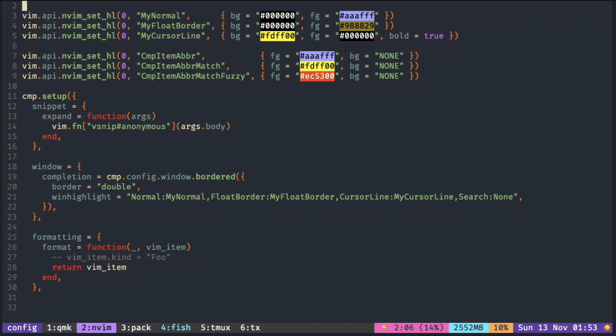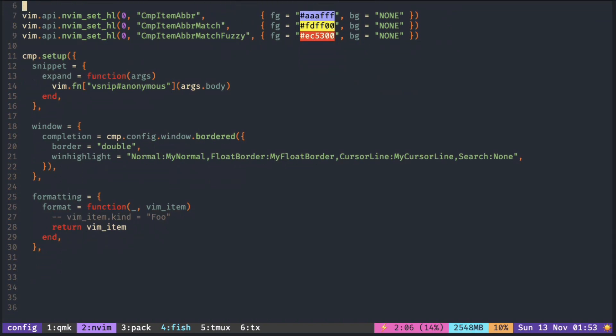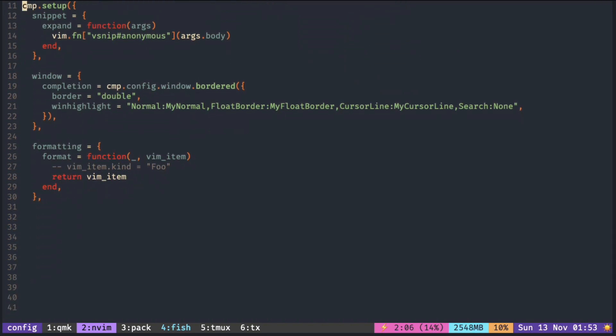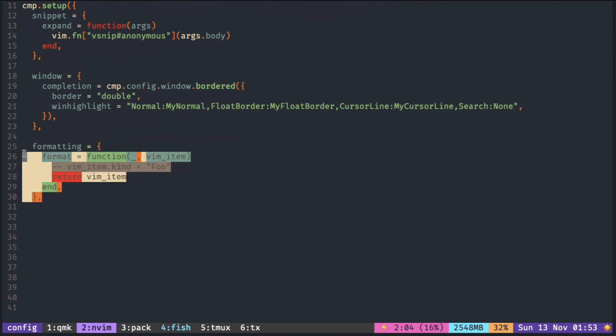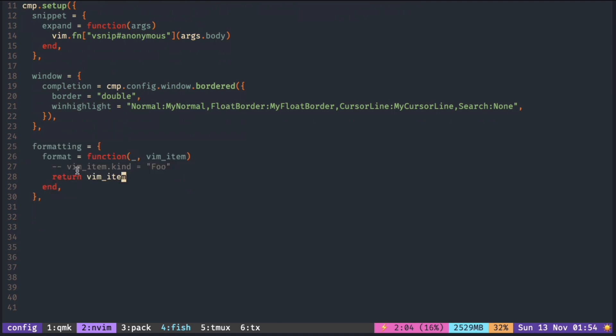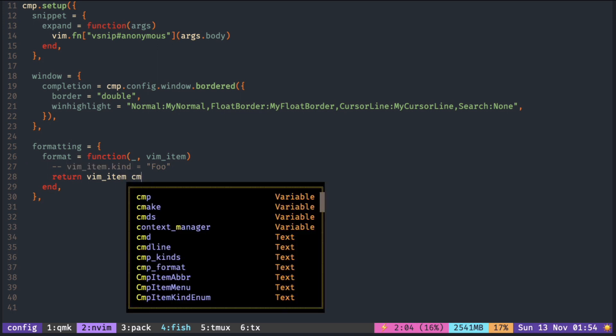To add icons to your popup menu, we use this block of code. Format is a function with two arguments. The second argument, vmitem.kind, holds the string of what appears on the right side of the popup menu, depending on the type of the suggestion.